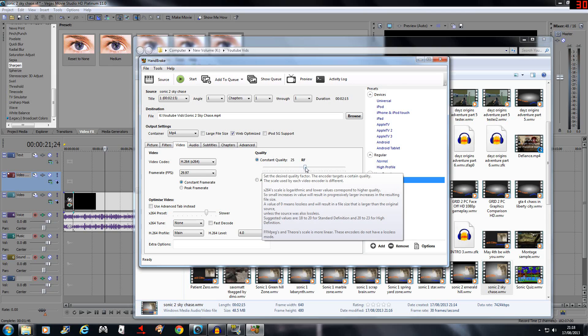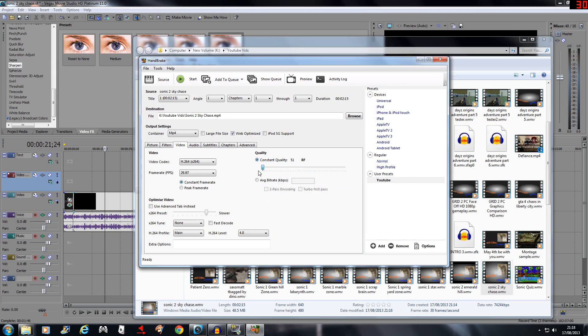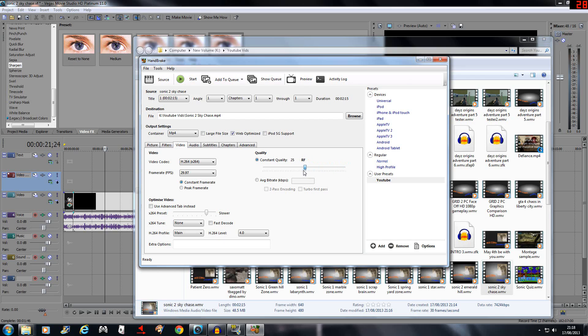Now this bar here goes from 51 all the way down to 0. As you can see here, it says 0 is no loss in quality at all. So the higher number you have, the smaller the file size. But anything near 51 is very, very bad. If you go just under half, you tend to get away with things quite well, so I leave it on 25.